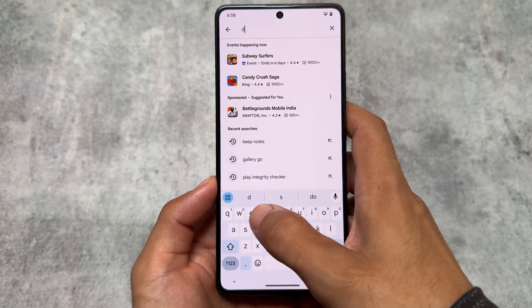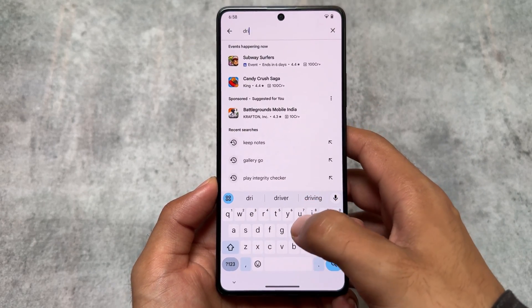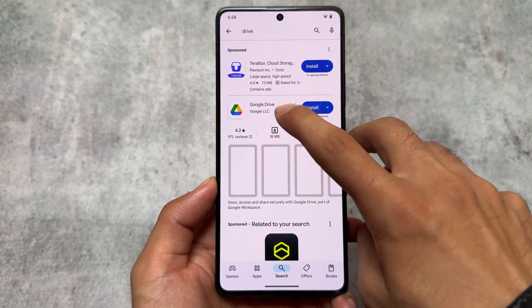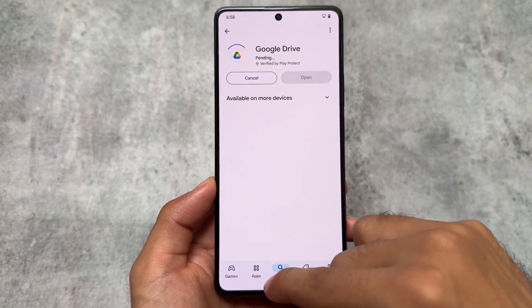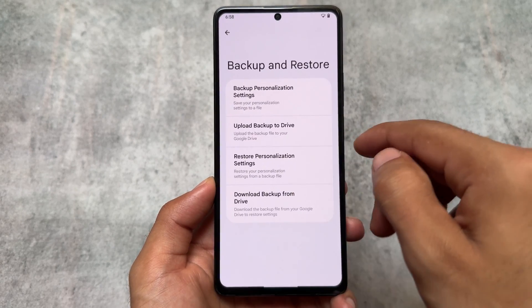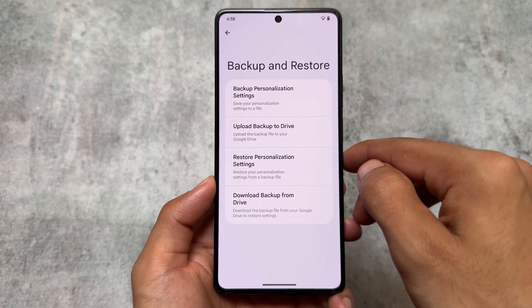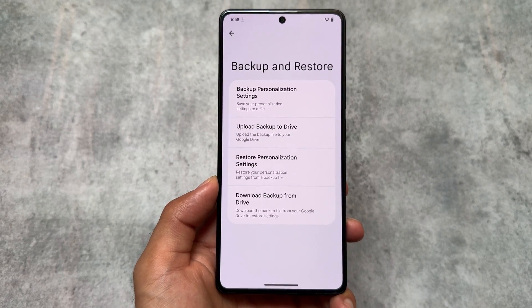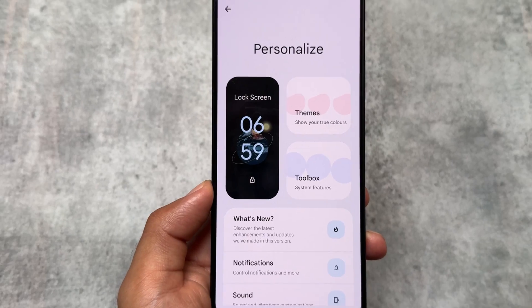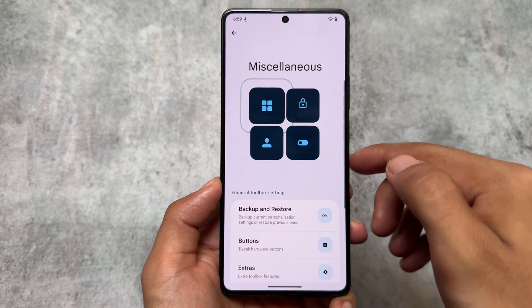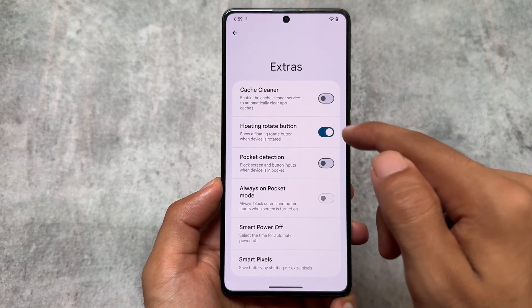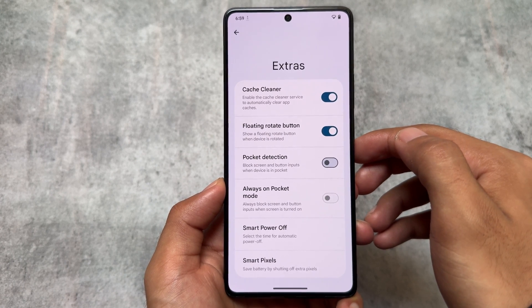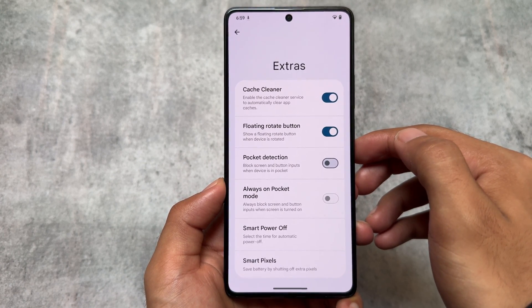I would suggest to all other custom ROM developers, especially if your ROM has a lot of customizations and features, to definitely add this backup feature. Backing up all settings and customizations is very useful — sometimes it's not easy to find a particular customization you did before and want to apply again. Moving on, Extras has a new feature named Cache Cleaner.